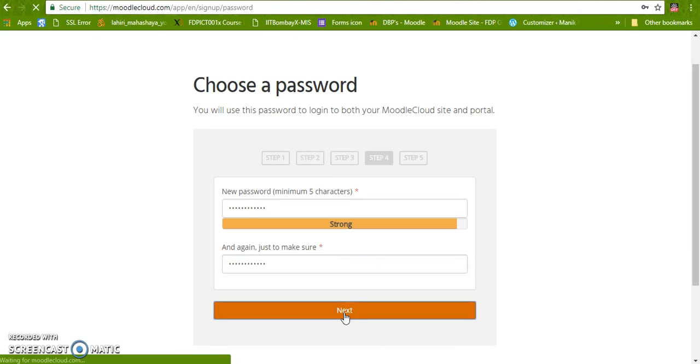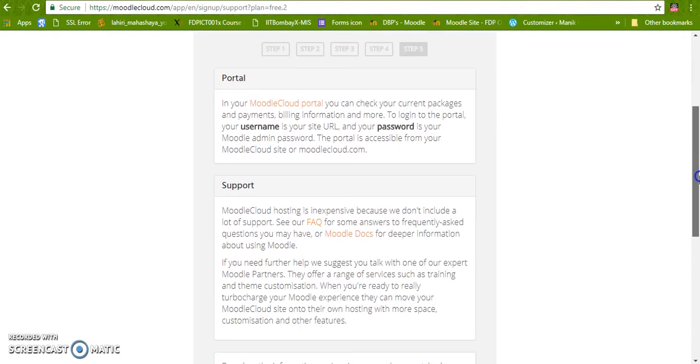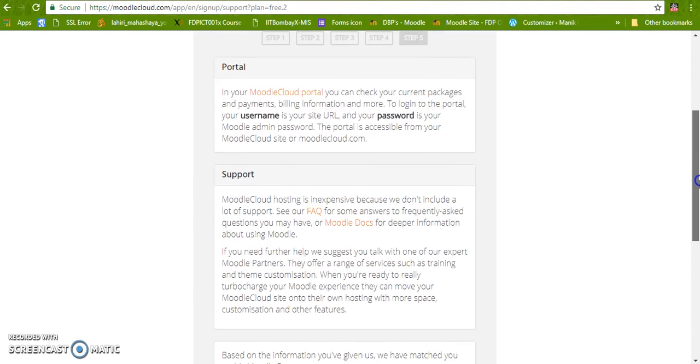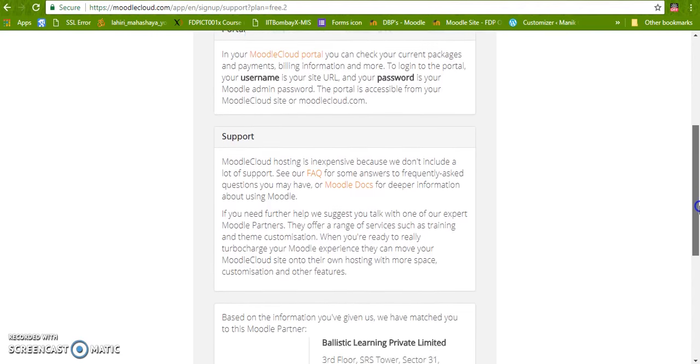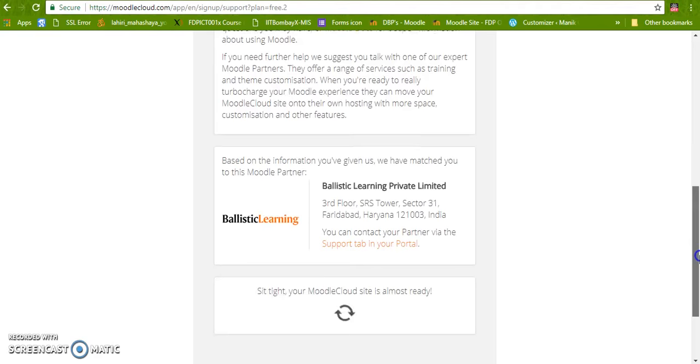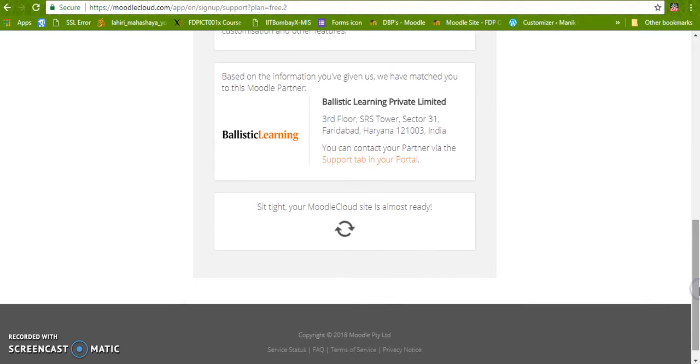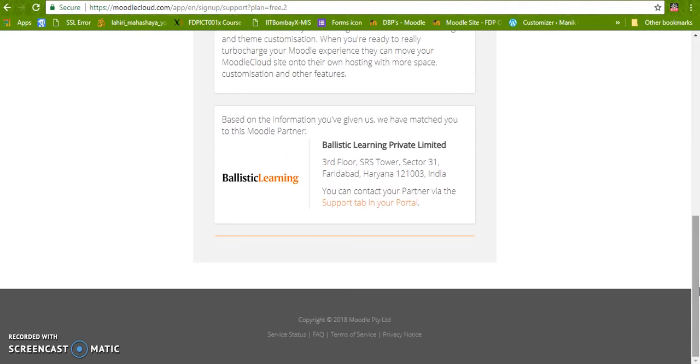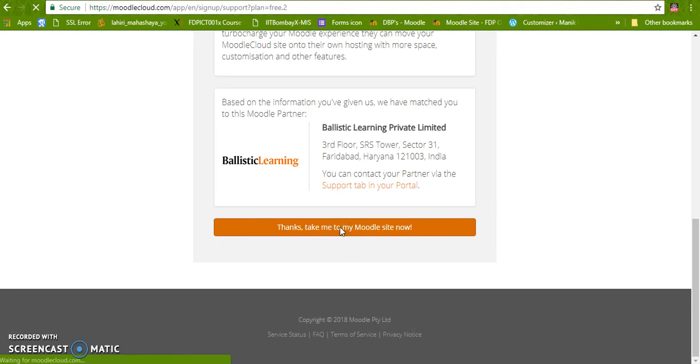I am going to the next step, step five. And the site is being created.